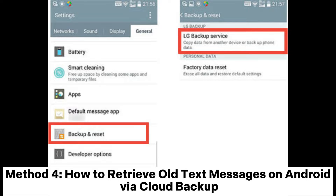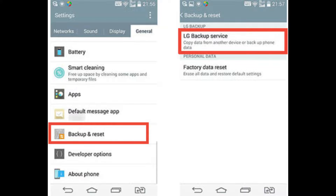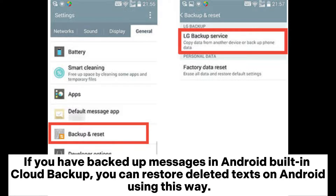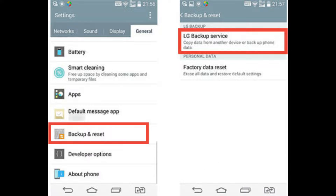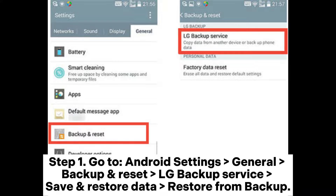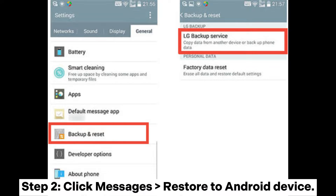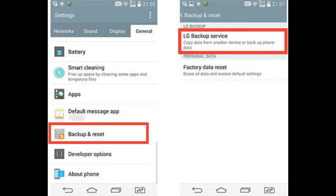Method 4: How to retrieve old text messages on Android via cloud backup. If you have backed up messages in Android's built-in cloud backup, you can restore deleted texts this way. Taking an LG phone as an example: Step 1: Go to Android Settings, General, Backup and Reset, LG Backup Service, then Save and Restore Data, and select Restore from Backup. Step 2: Click Messages and restore to your Android device.